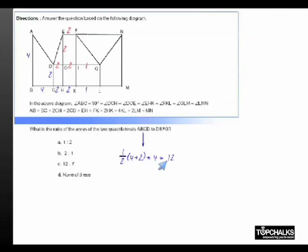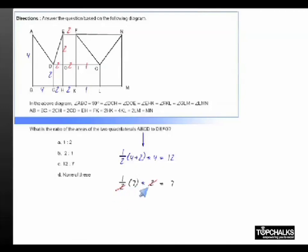And if you look at the trapezium EFDT, it is nothing but half of 2 plus 5, that is 7, into the distance between the parallel sides EF and DT, that is 2, or it is nothing but 7. Hence the ratio of the areas must be 12 to 7.